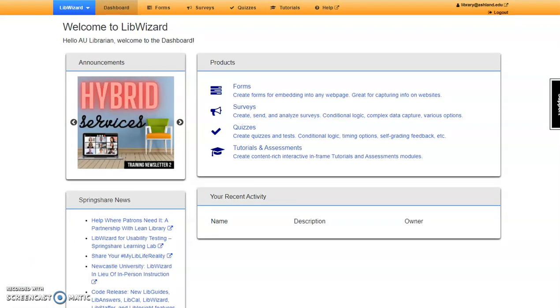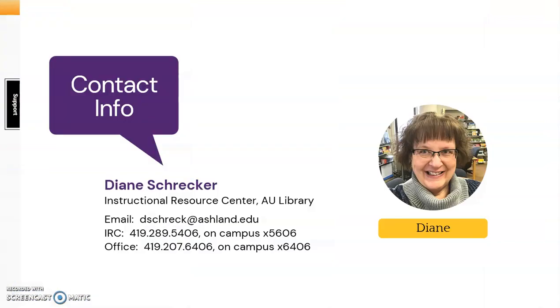This concludes the introduction to LibWizard. Please feel free to contact me with any questions, and stay tuned for more LibWizard tutorials.